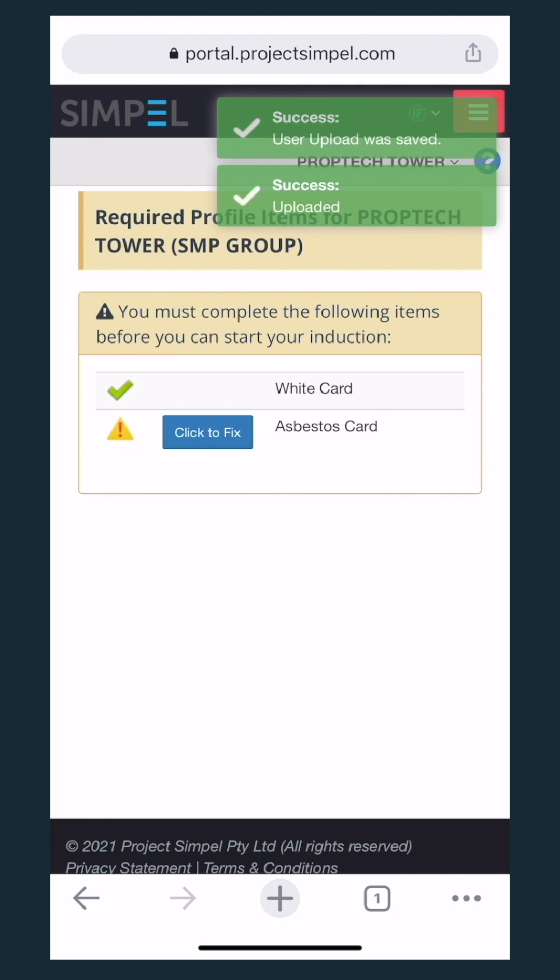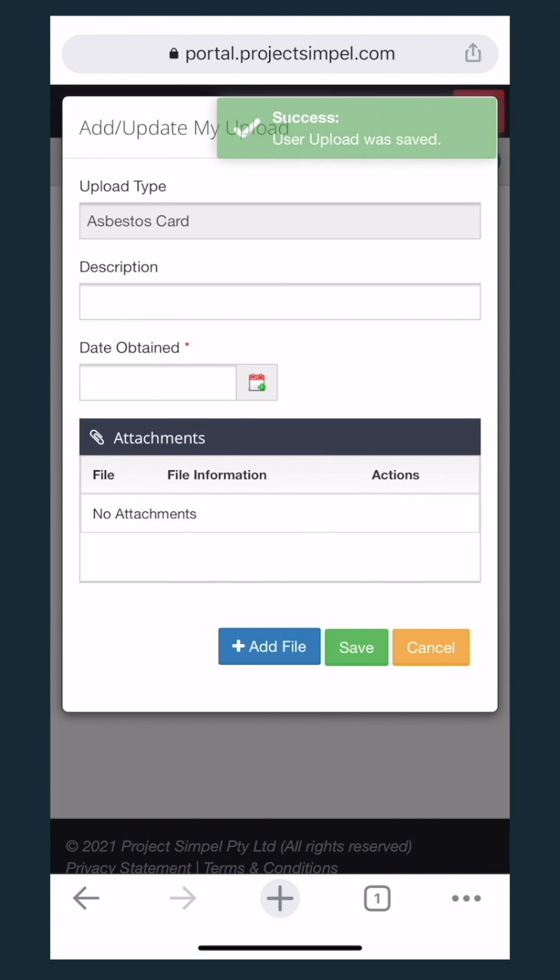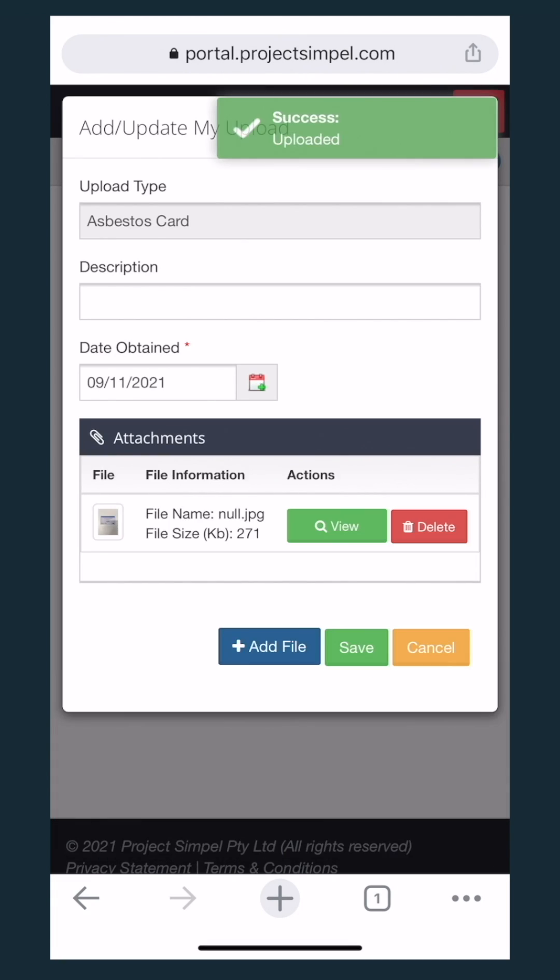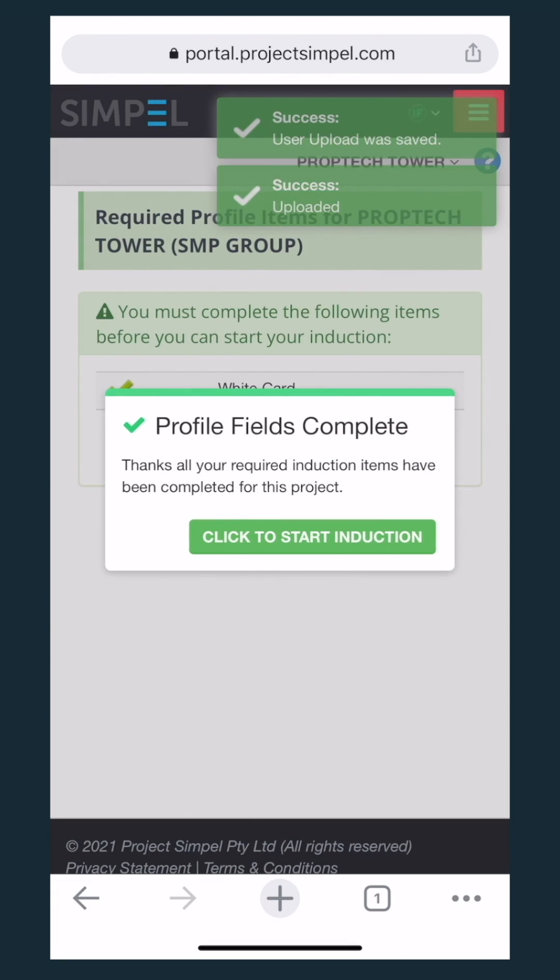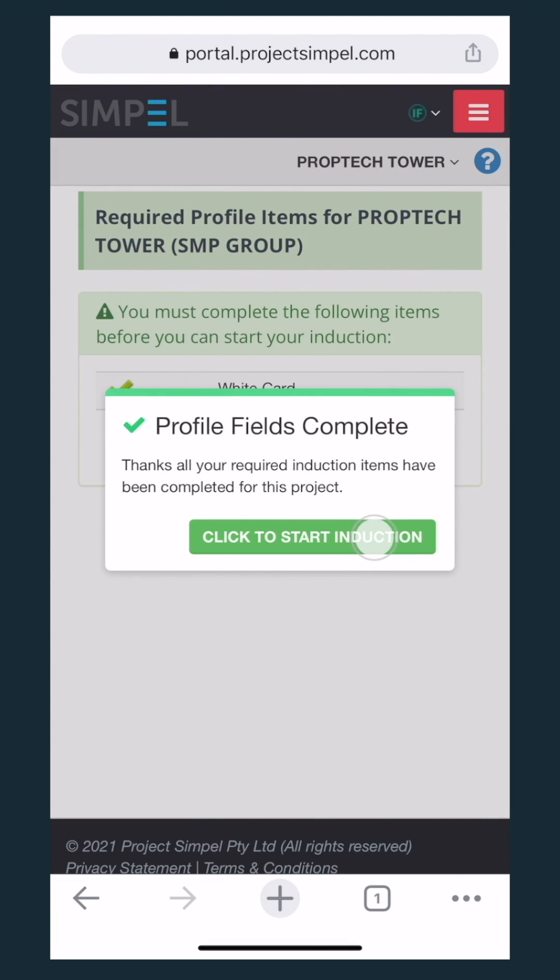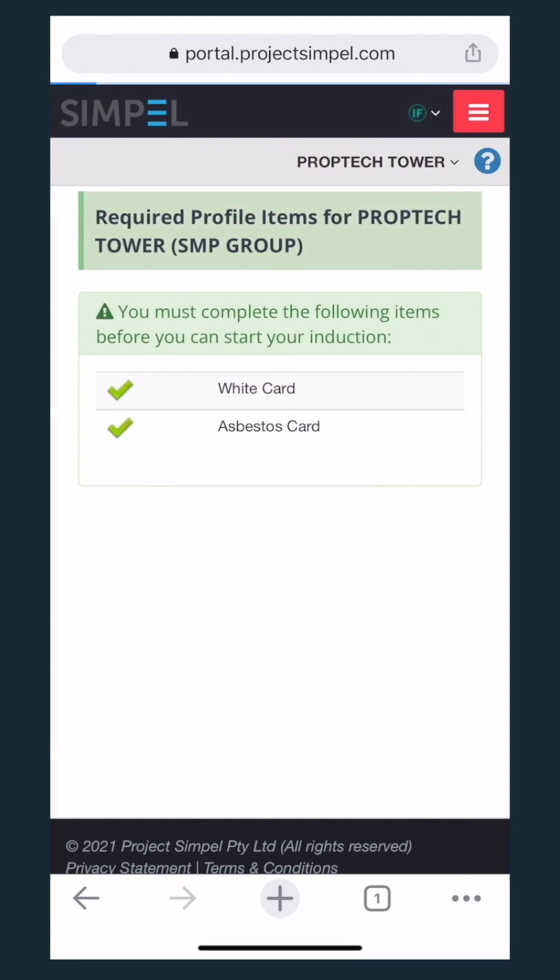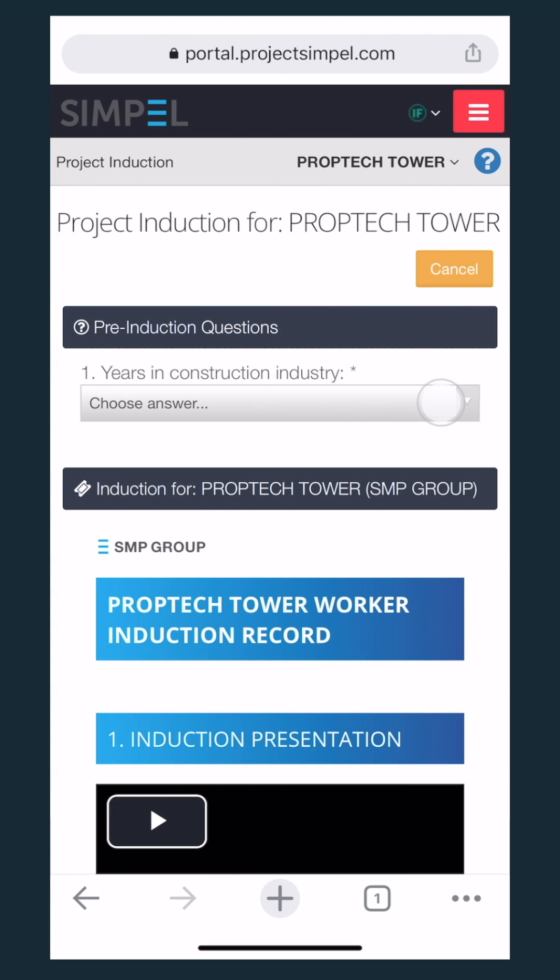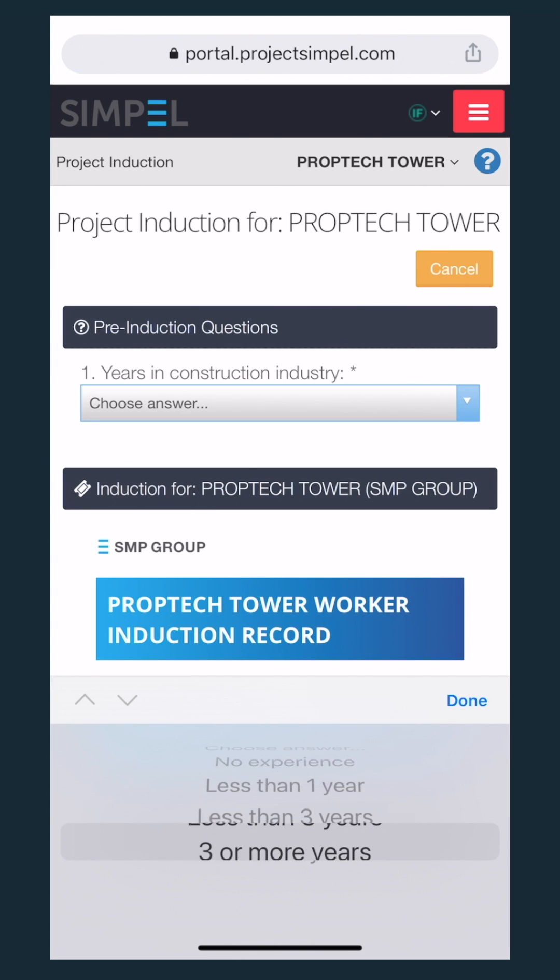Complete the rest of your profile requirements. Start the induction. Complete the induction form.